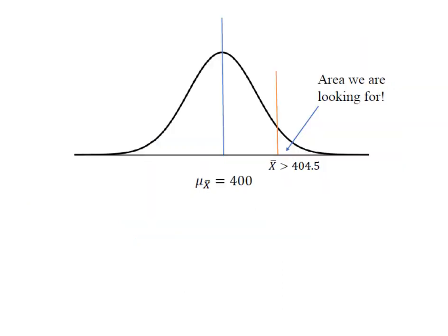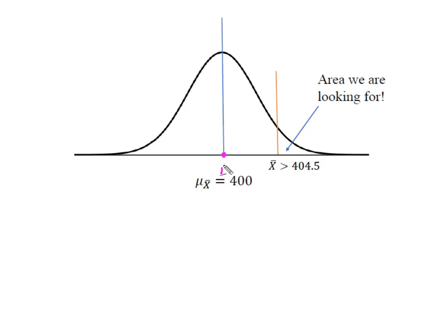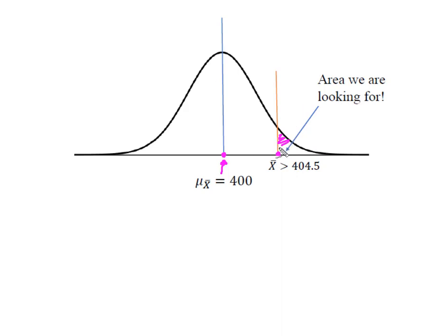So I've gone ahead and sketched out what this problem looks like. Remember that the mean of the sample mean is the same as the mean of the population. So we have the center of our distribution here at 400. And we want to know what is the probability that x bar is greater than 404.5. So the area we're looking for is this small tail of the curve up here at the top.